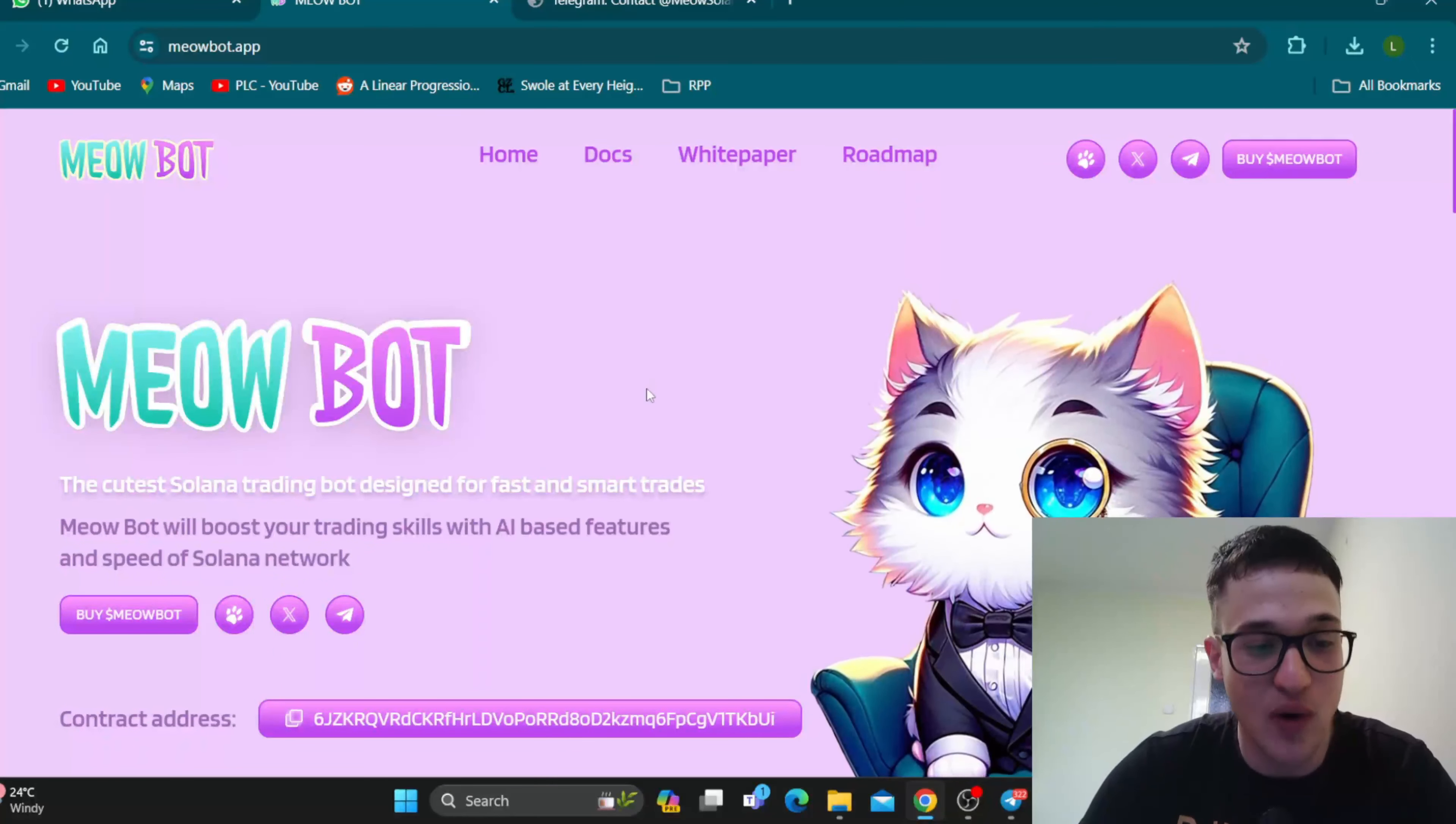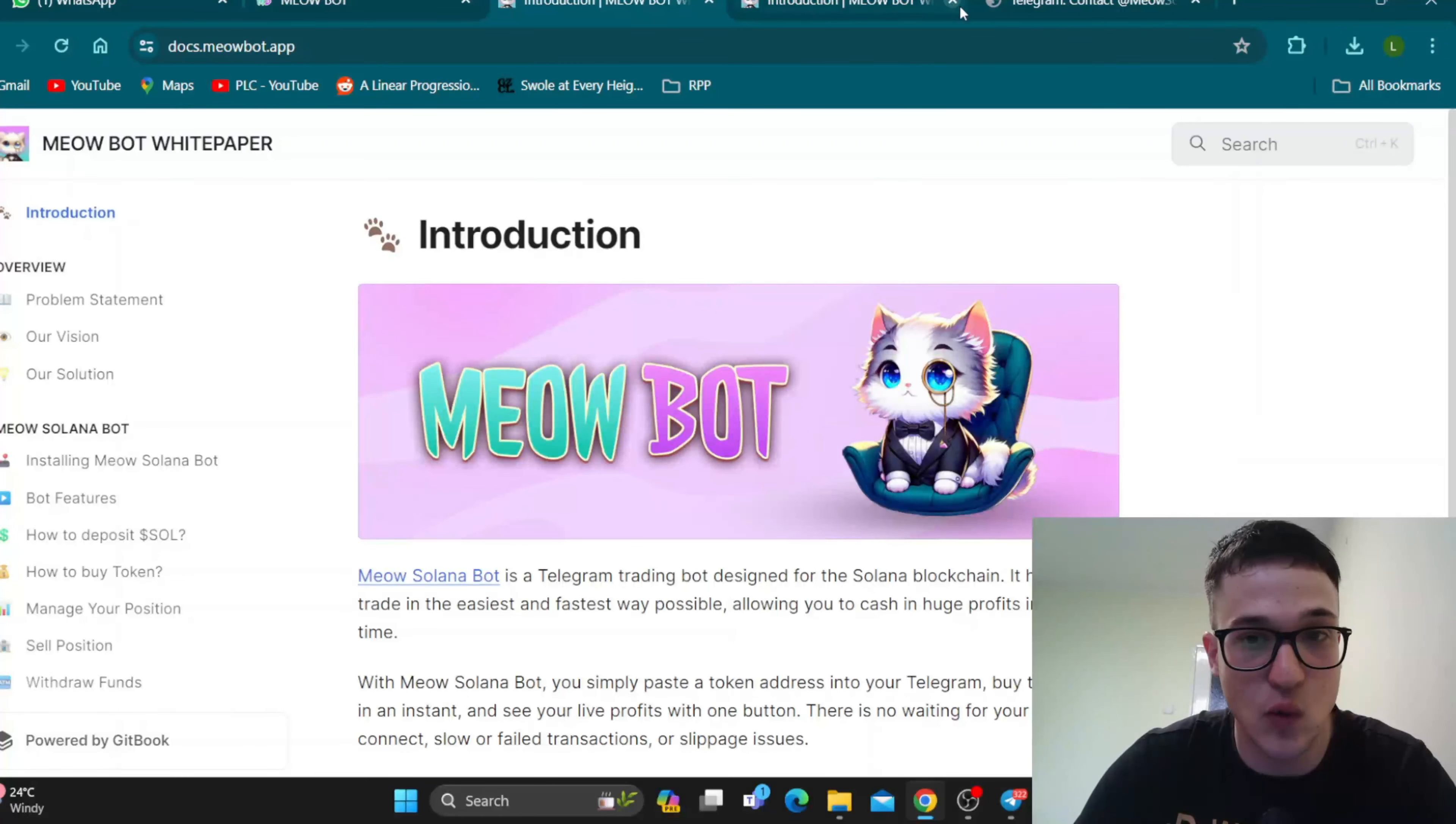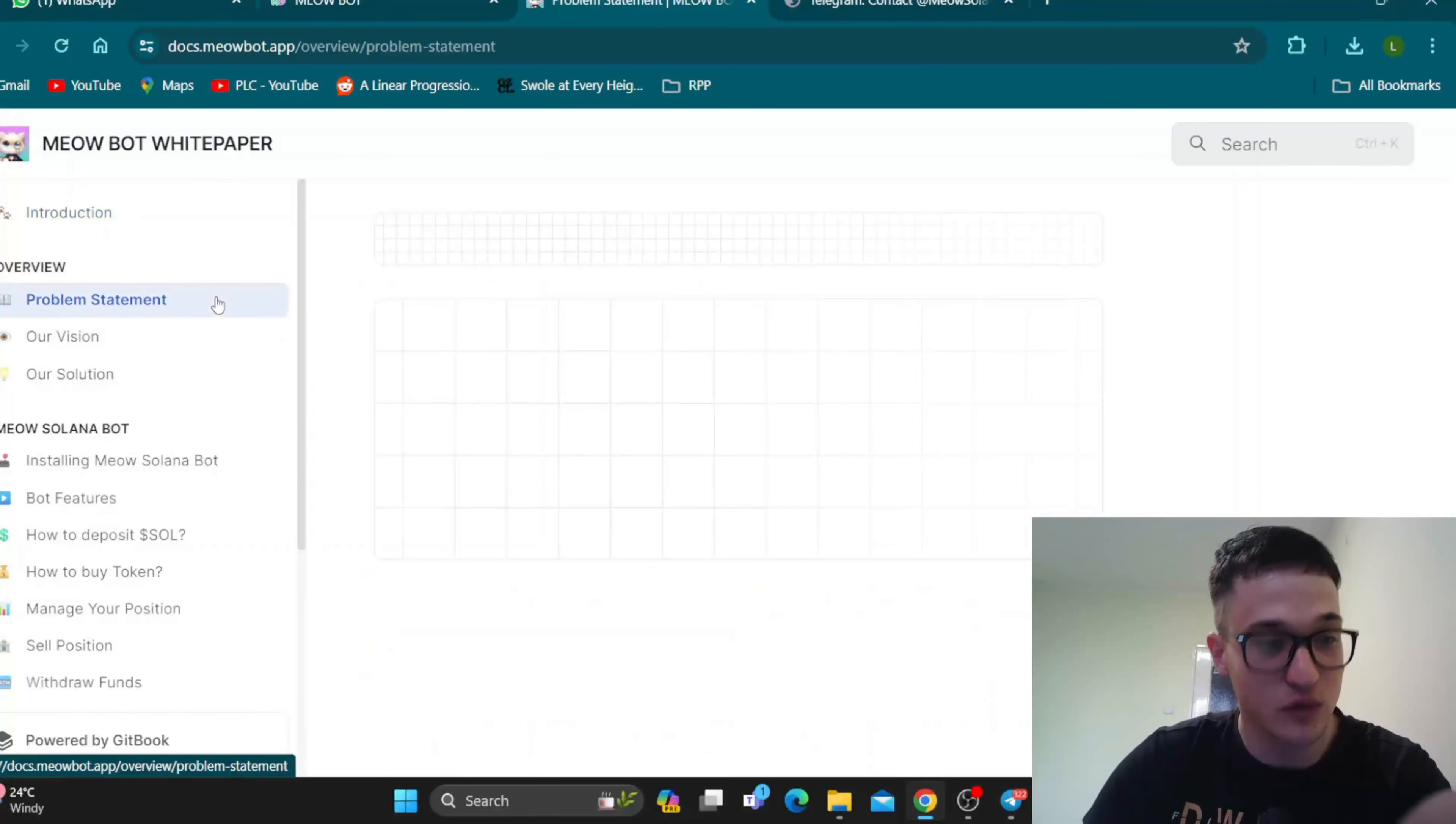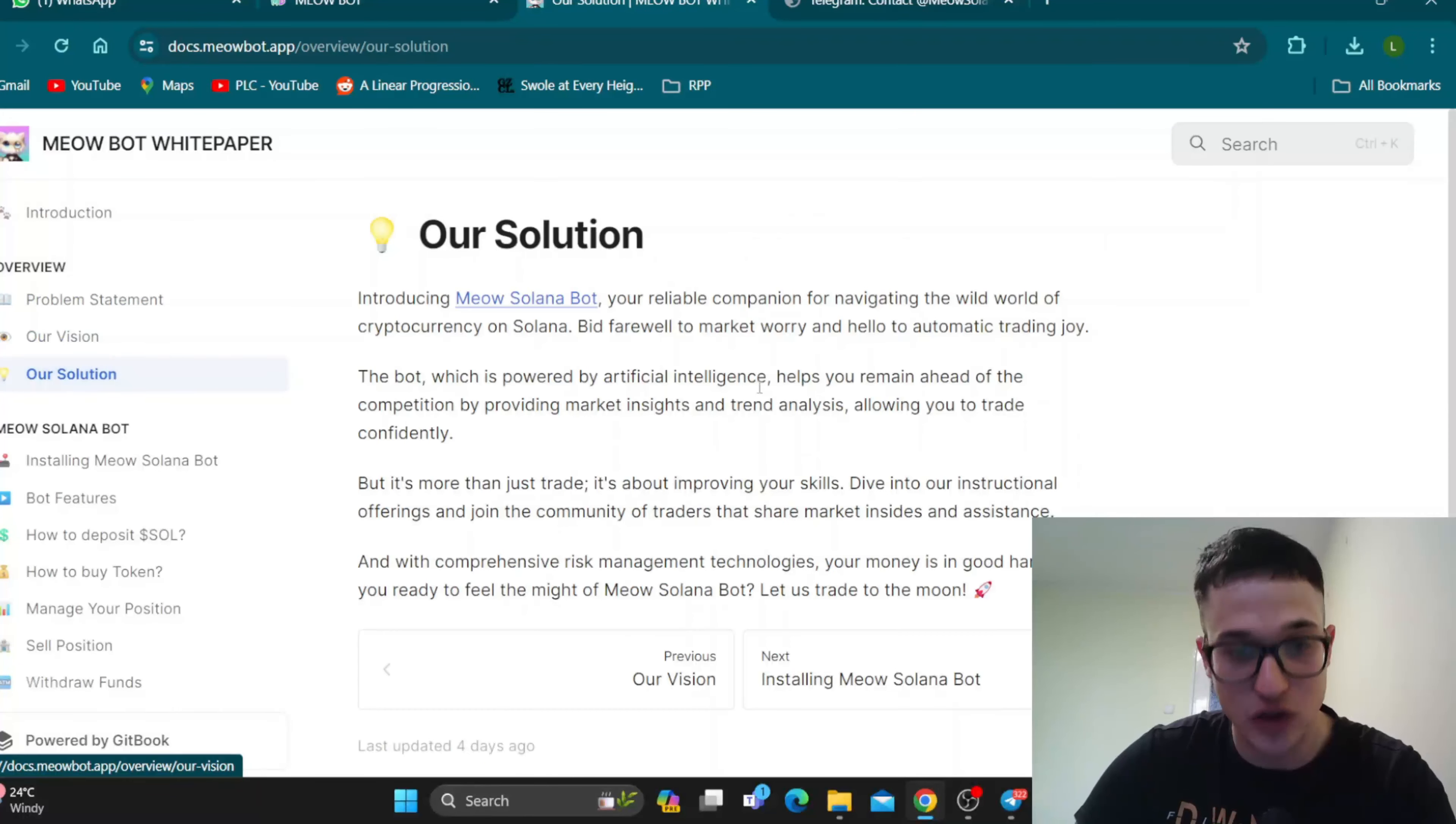Let's see what else we can find on the website. You can see right here at the top of the page, we can find their documents and their whitepaper. If you want even more information from this project beyond what you get in the video and from the website itself, you can find it right here in the whitepaper. We have the problem statement where you can see what they're aiming to solve, their vision, their mission, and the solution that they're bringing to the crypto world with their amazing bot and features.